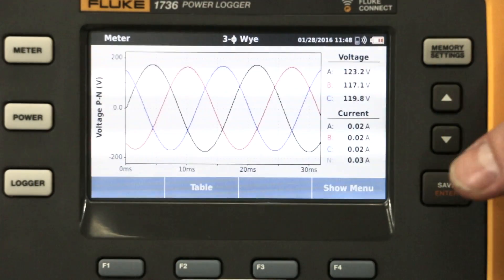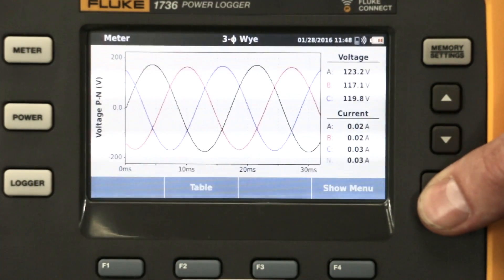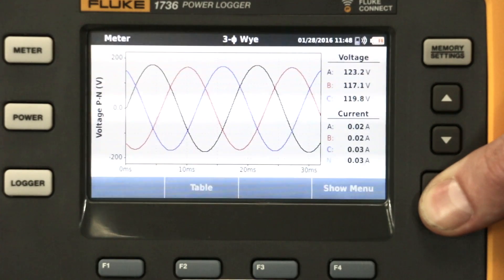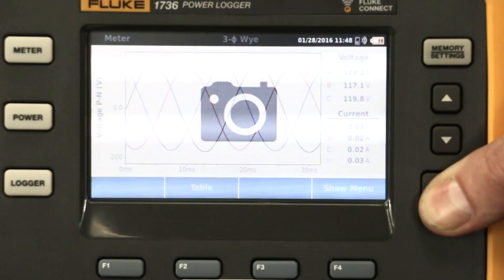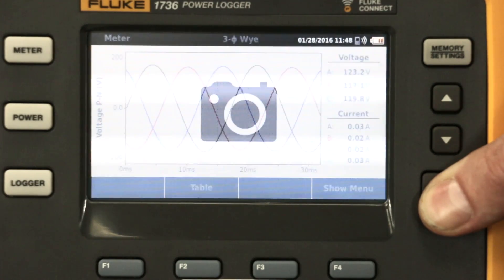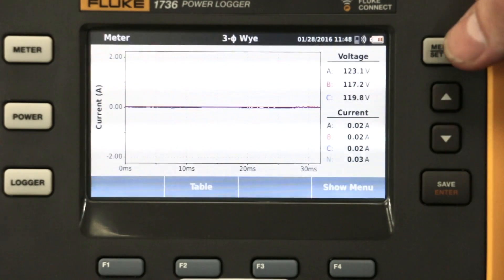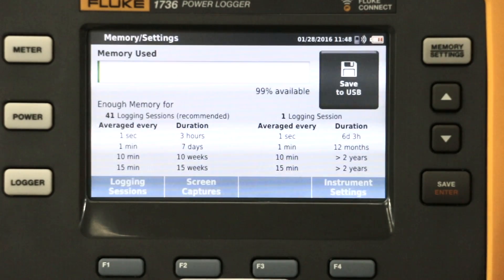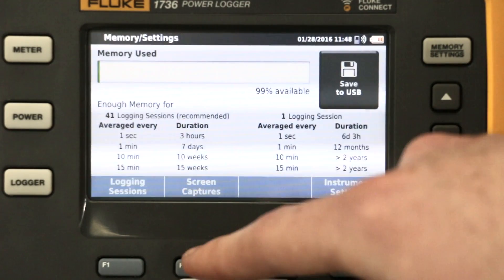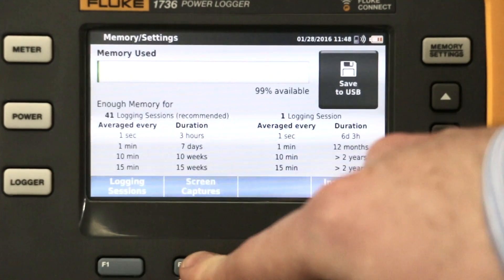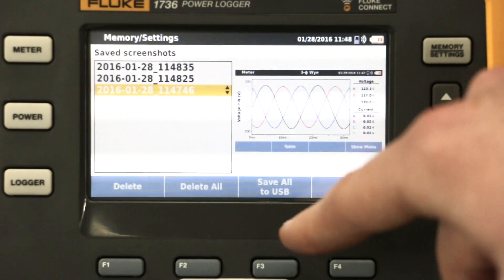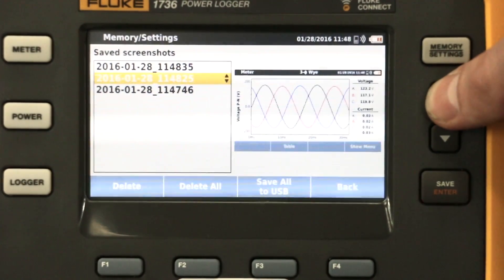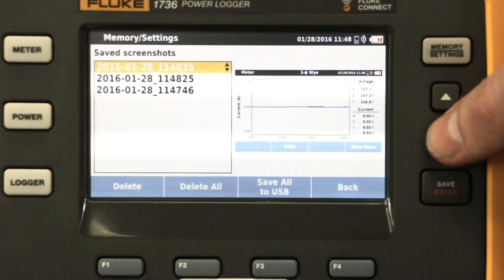To create a screenshot of your data for export, simply hold the enter button down until the image of a camera appears. You can see your screen captures by going back to the memory settings and selecting screen capture. Here you will be able to toggle between your different shots.